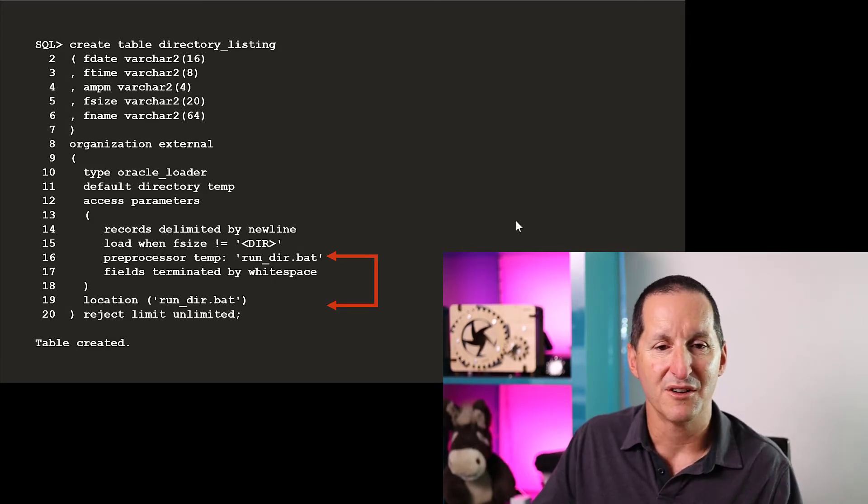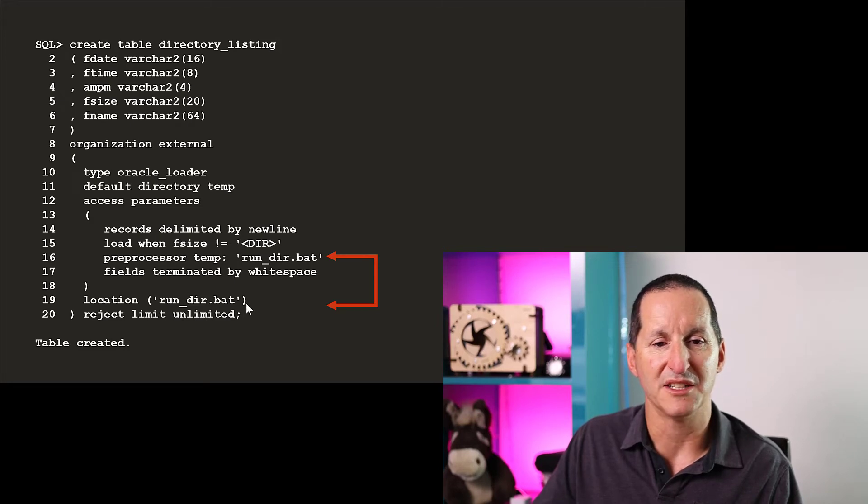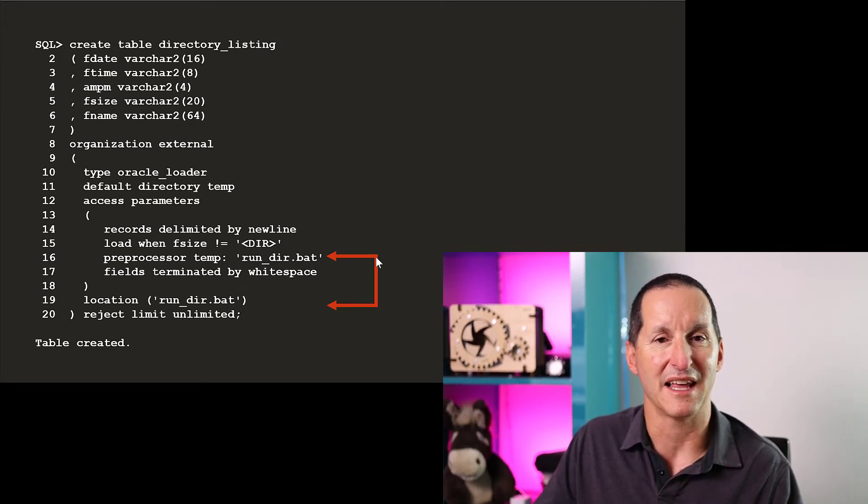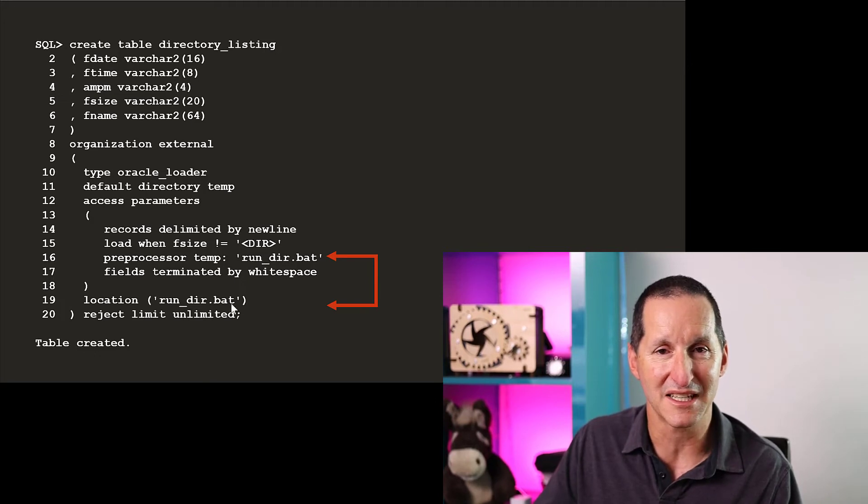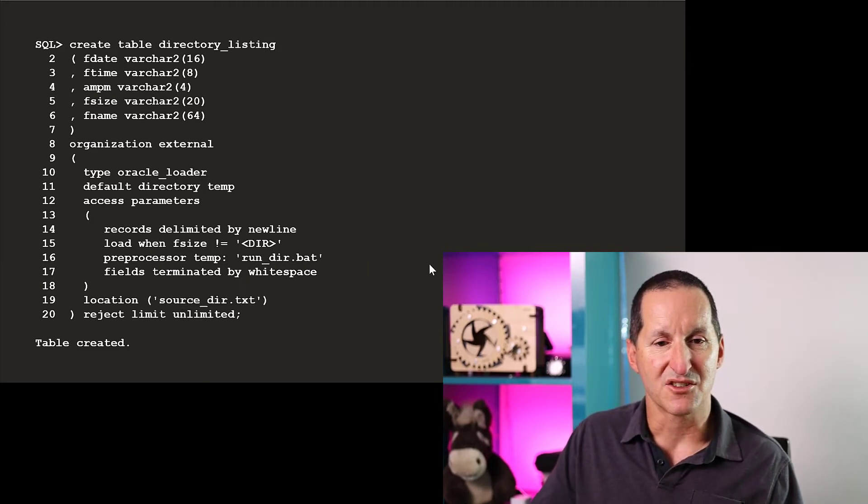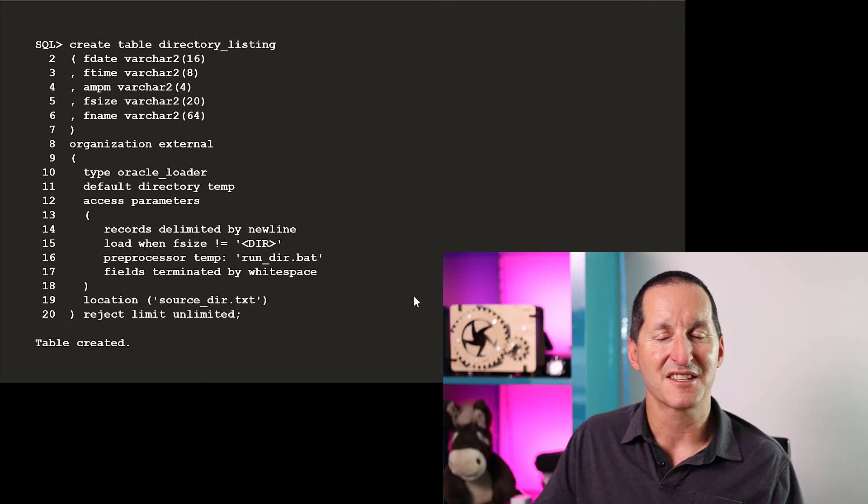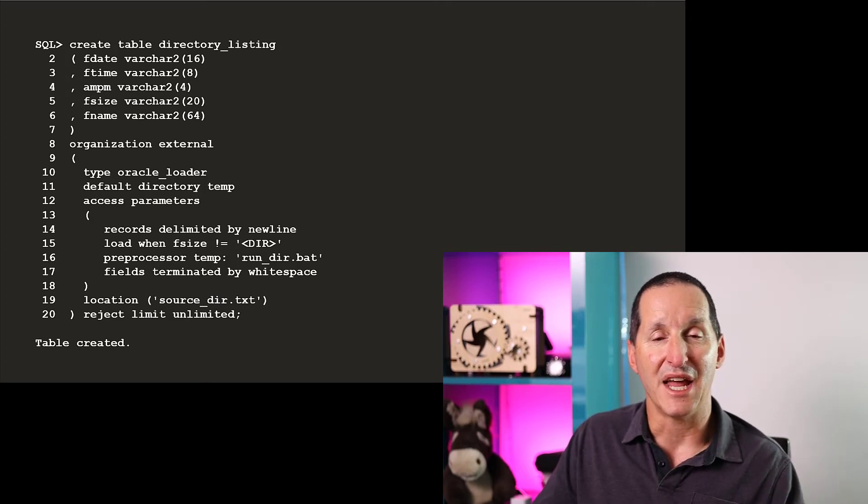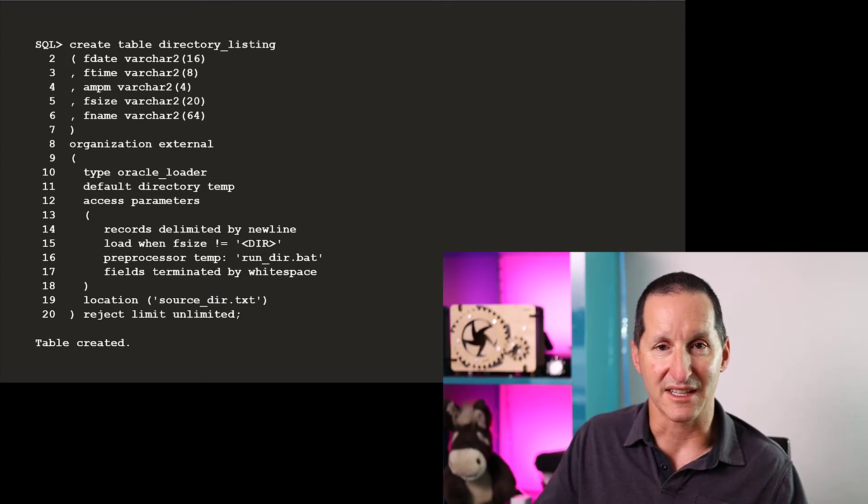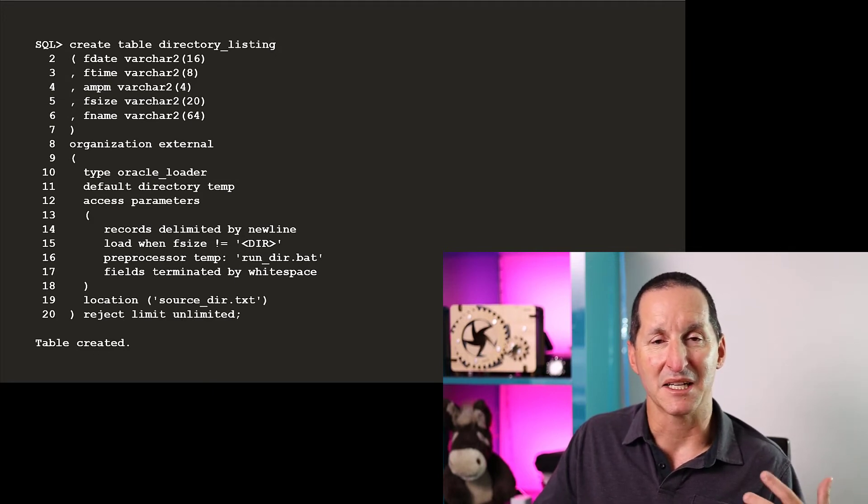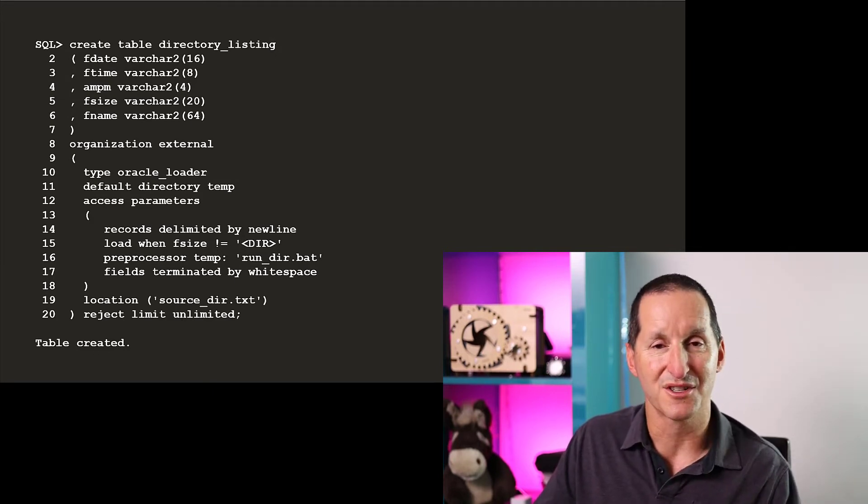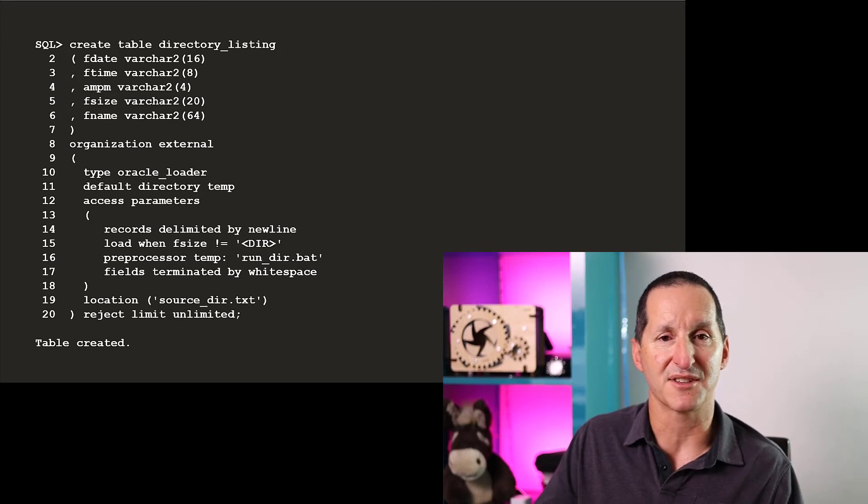As we know, that file must exist, which is why I use the same file here as my preprocessor option. In that way, I know that file must always exist. But I'm going to change that to source_directory.txt. That's going to be the name of the directory that I would like to run a directory listing on. That means I need some mechanism to actually write to that file, source_dir.txt, the name of the directory I'm interested in.